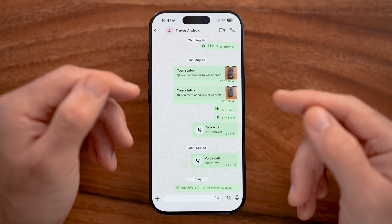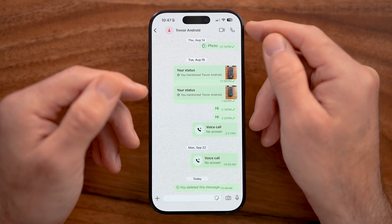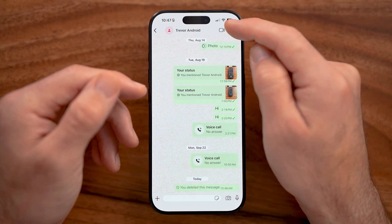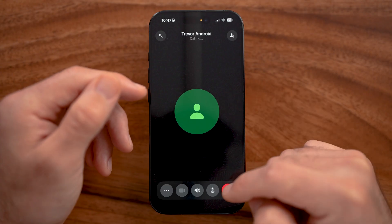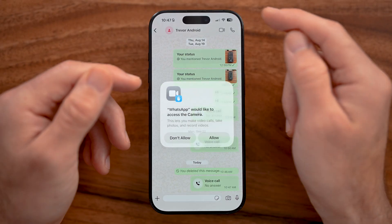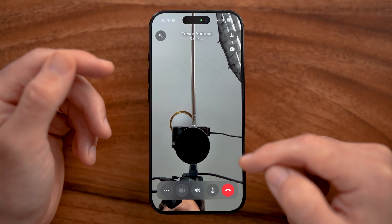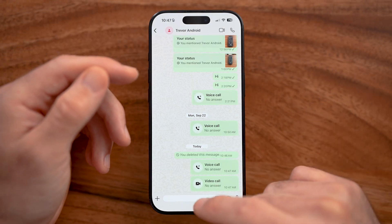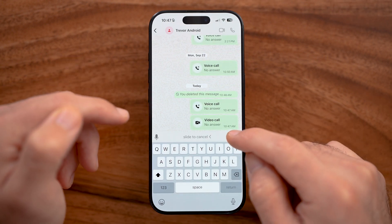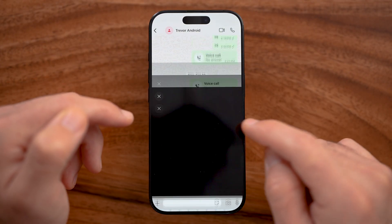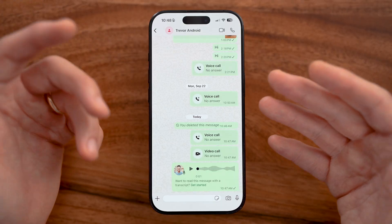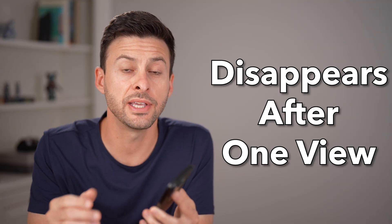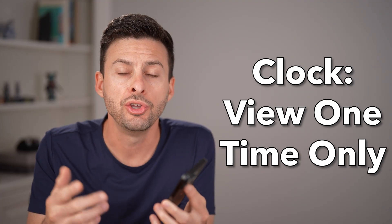A great feature on WhatsApp is the ability to call people in addition to sending messages. At the top right you'll see a phone icon and a camera icon. Tap the phone to start a voice call, or the camera icon to start a video call similar to FaceTime. At the bottom of a chat you can also press and hold the microphone to record and send a voice message, or tap the camera to send photos or videos. Someone might also send you a view once photo, which you can only see one time before it disappears.